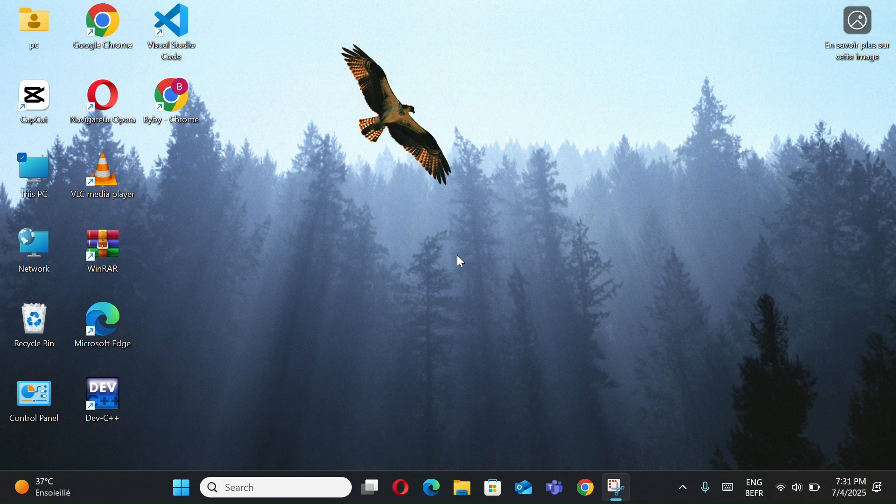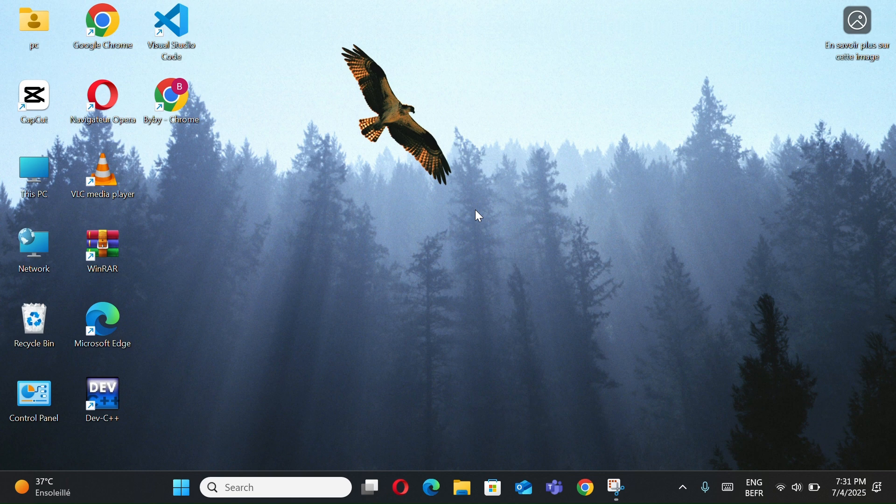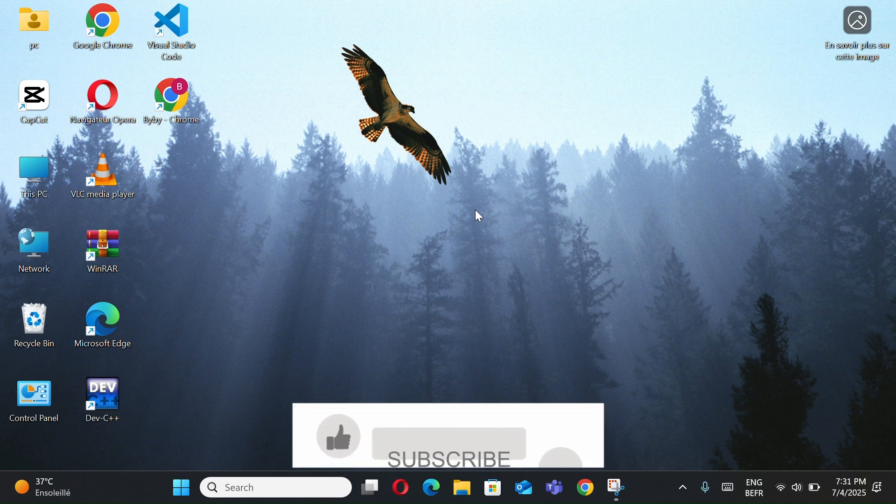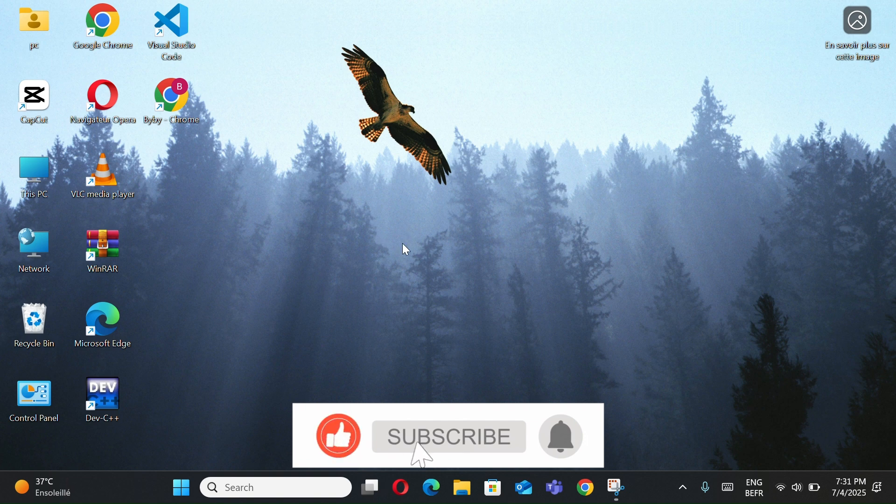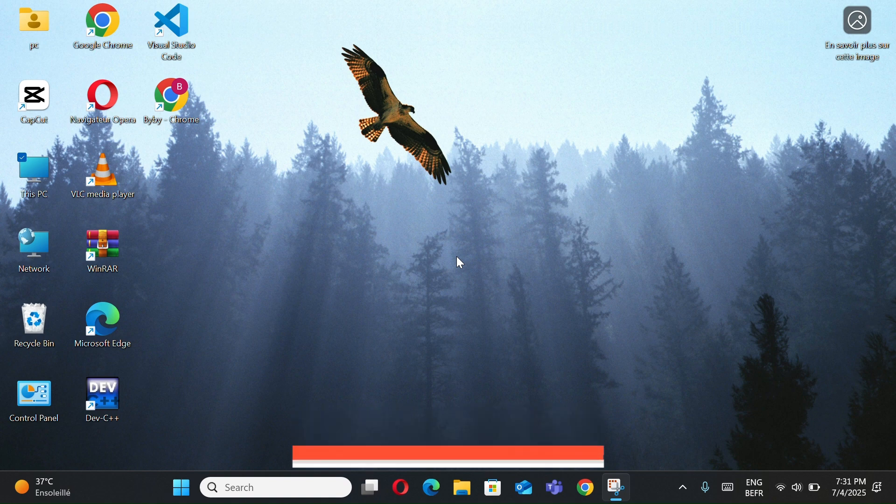And that was my list of the Top 20 Windows 11 Tips and Tricks. I hope you found at least one tip that makes your daily use easier or more efficient. If you liked the video, don't forget to like, subscribe, and let me know in the comments which tip was your favorite or if you know any other cool tricks. Thanks for watching, and see you in the next one!